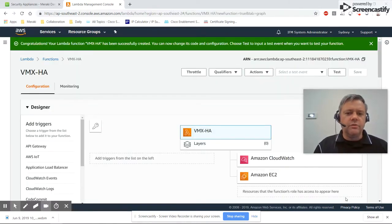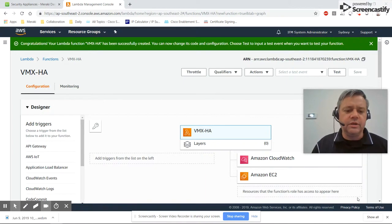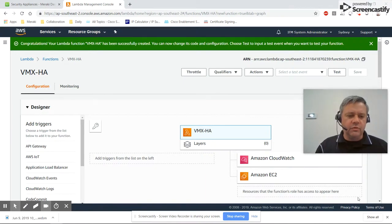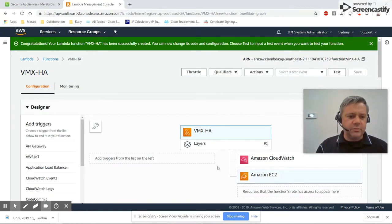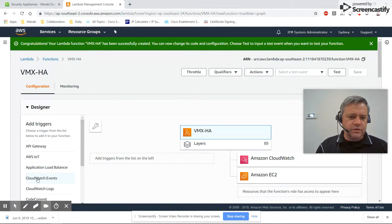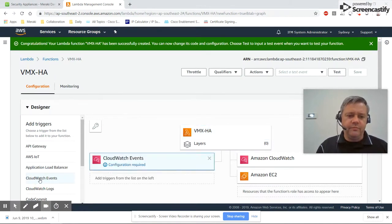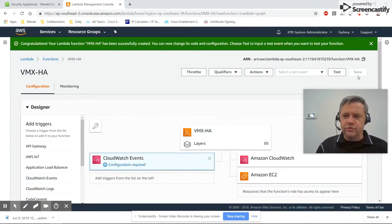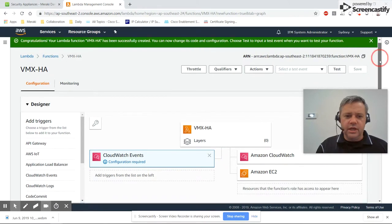We want our script to run every minute to check the CloudWatch alarm and update the routing tables. We need to add a CloudWatch event trigger, then scroll down to configure it.